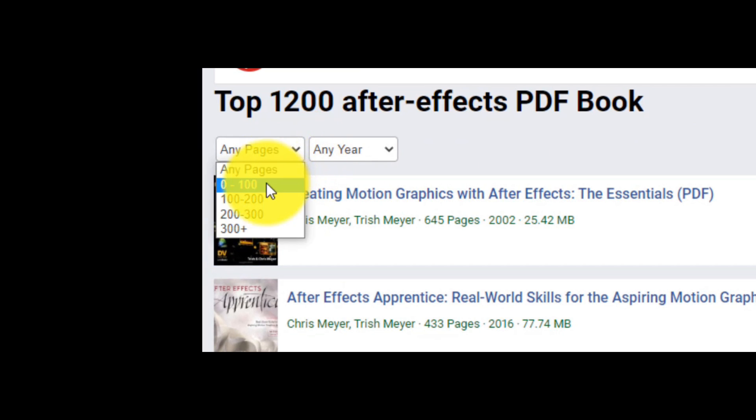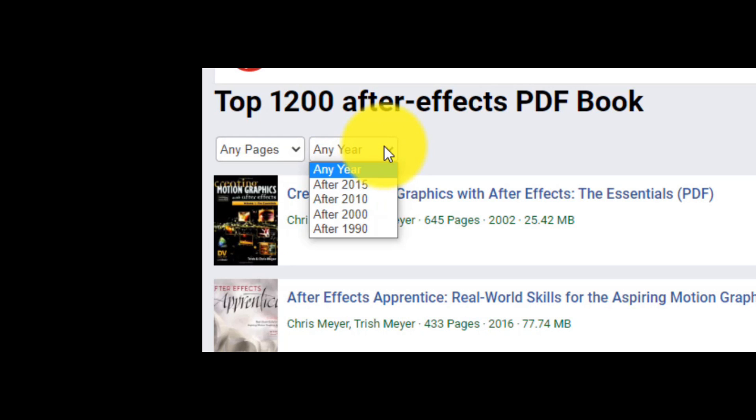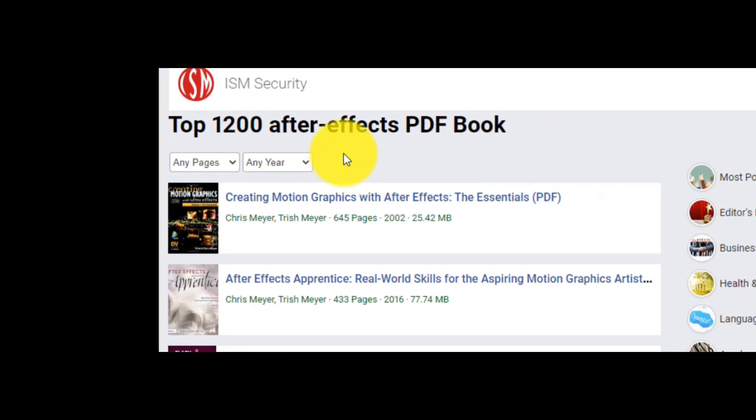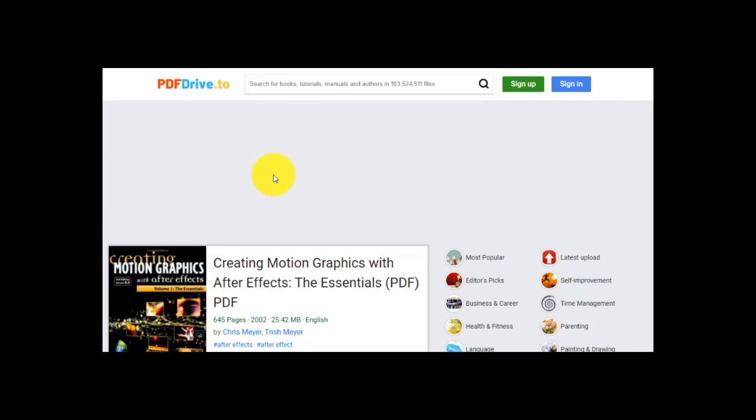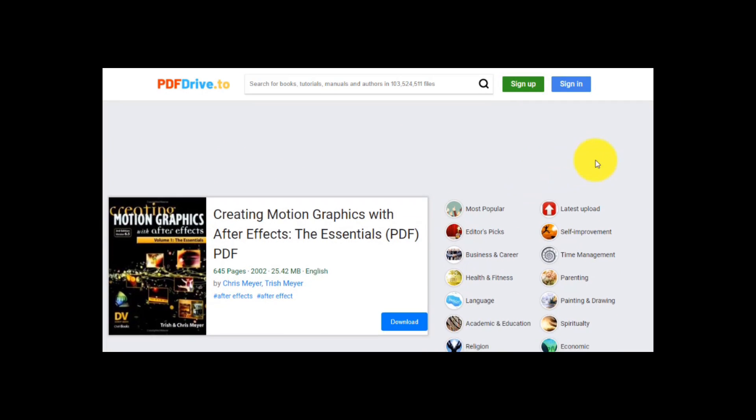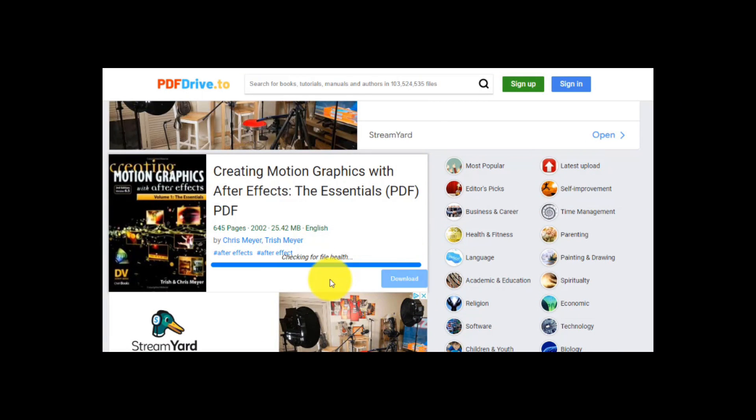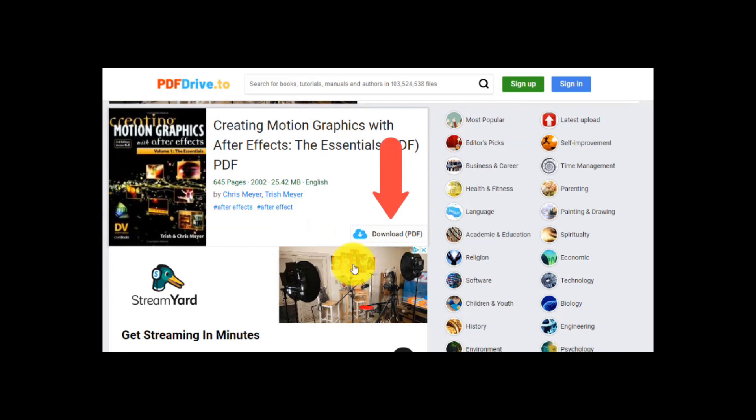From here you can choose how many pages you'd like to see in this PDF, and the choice of the publication year. Then make your choice. And from here, click the download button. And the final step? To click here and download the PDF. Yes, it's another great website.